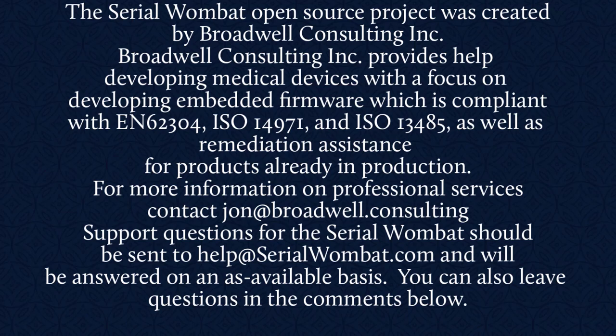Support requests for Serial Wombat should be sent to help at SerialWombat.com and will be answered on an as available basis. Also, feel free to leave your question in the comments below.